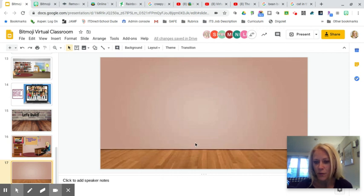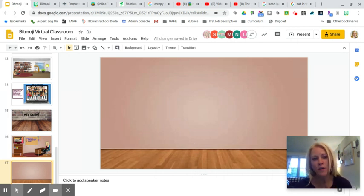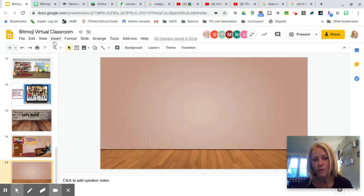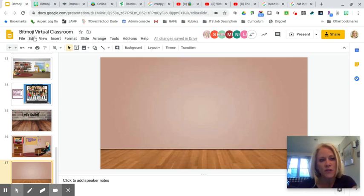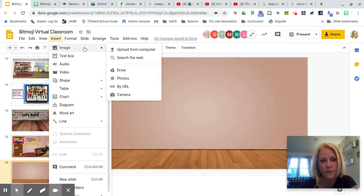Now you have your walls and your floor. Next you can start adding elements to your classroom. I'm going to show you how you can add transparent images from within Slides and using a website called Remove BG. We're going to start by going into Google Images through Slides — click Insert, then Image, then Search the Web.